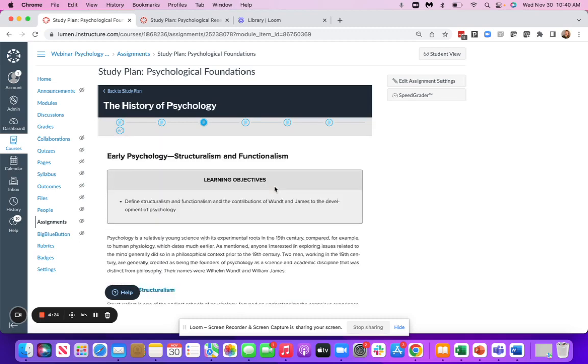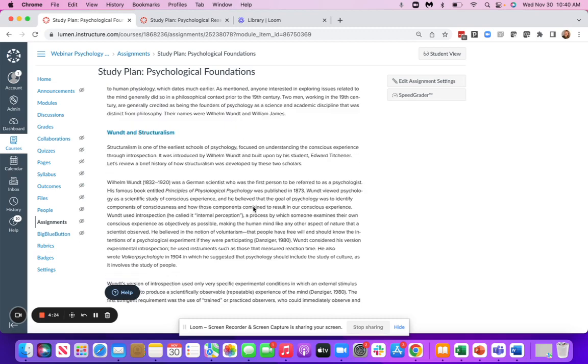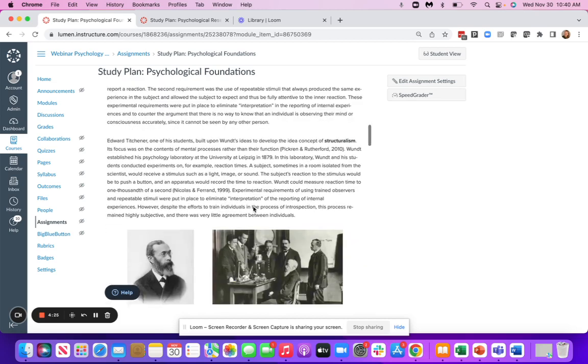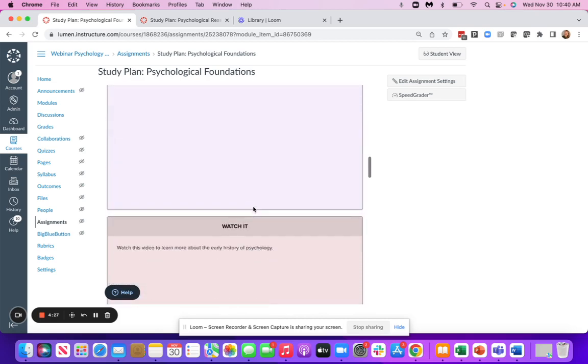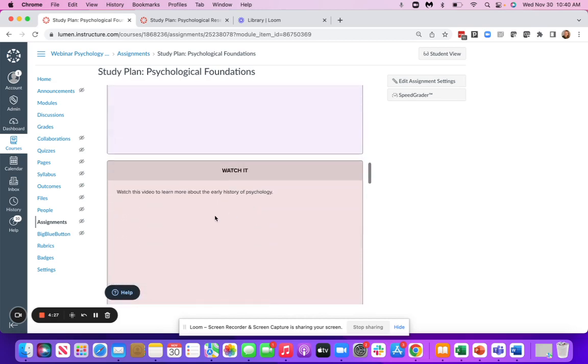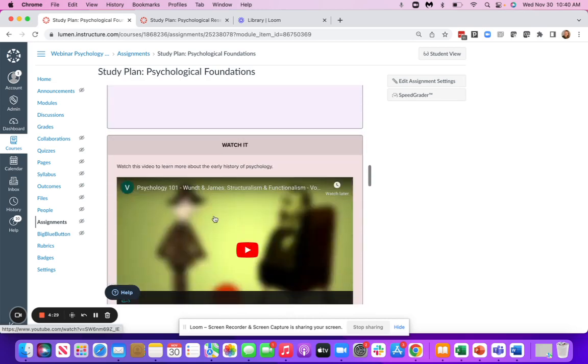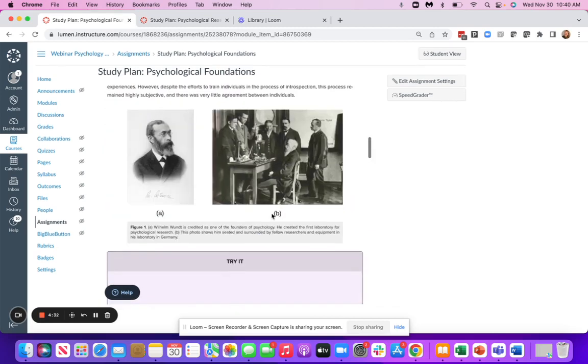You can also see videos. All of the videos are going to be closed captioned as well. So students can watch these and relate those to the content that they're reading.